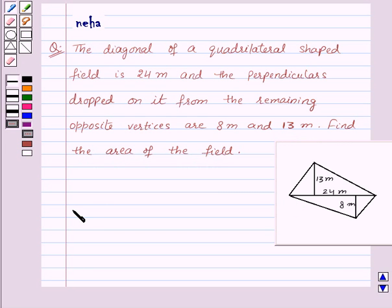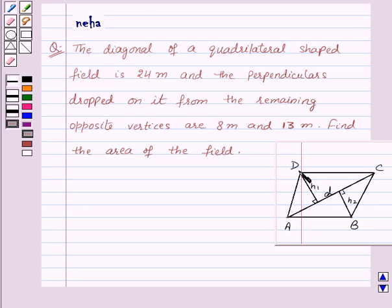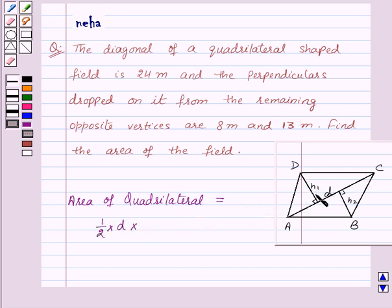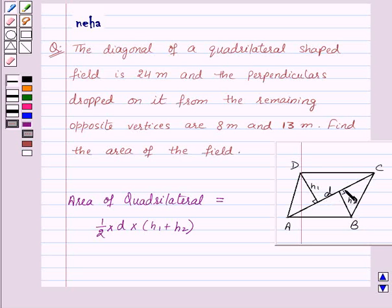Before proceeding to the solution, let's recall the formula for the area of a quadrilateral. Suppose we have a quadrilateral ABCD in which AC is the diagonal, and H1 and H2 are the two perpendiculars drawn from vertices D and B respectively on the diagonal AC. Then the area of quadrilateral ABCD will be: 1/2 into D (the diagonal) into (H1 plus H2). Here D is the diagonal and H1 and H2 are the two perpendiculars drawn from the two vertices onto the diagonal.